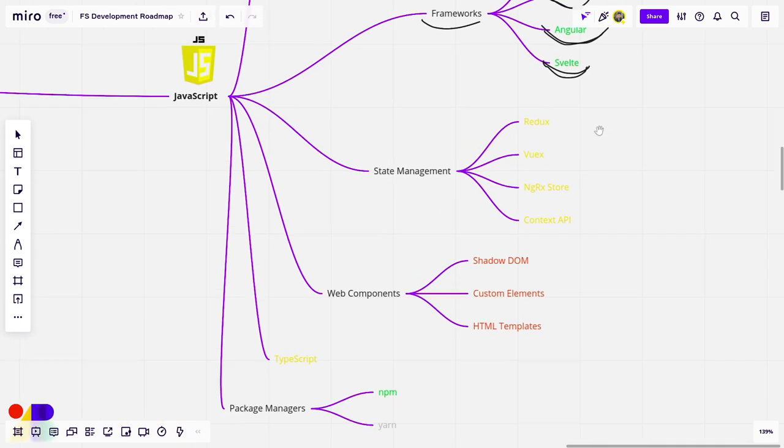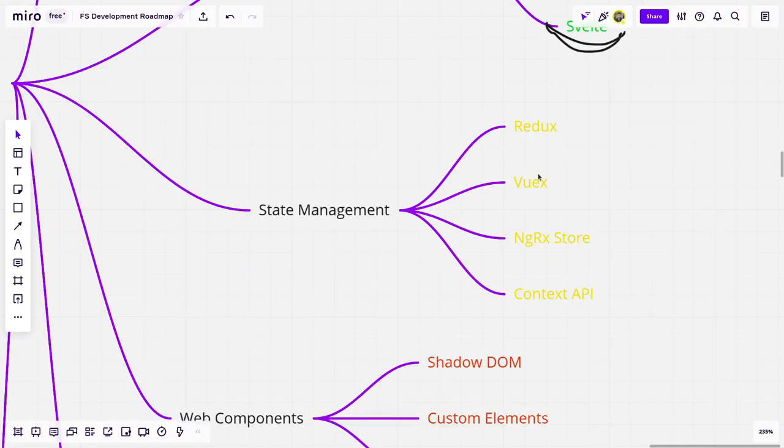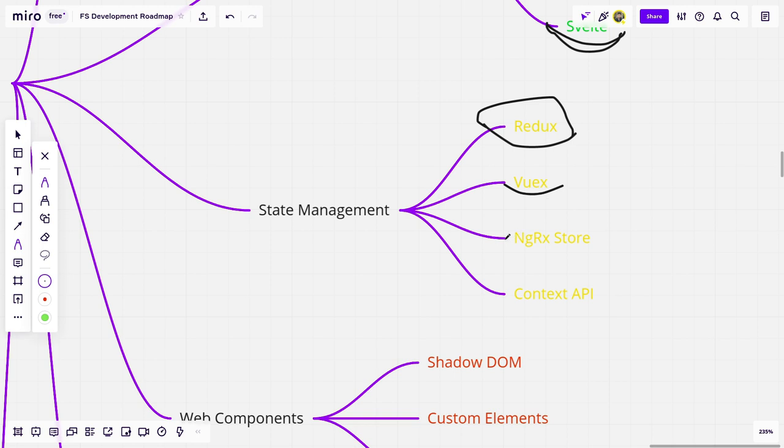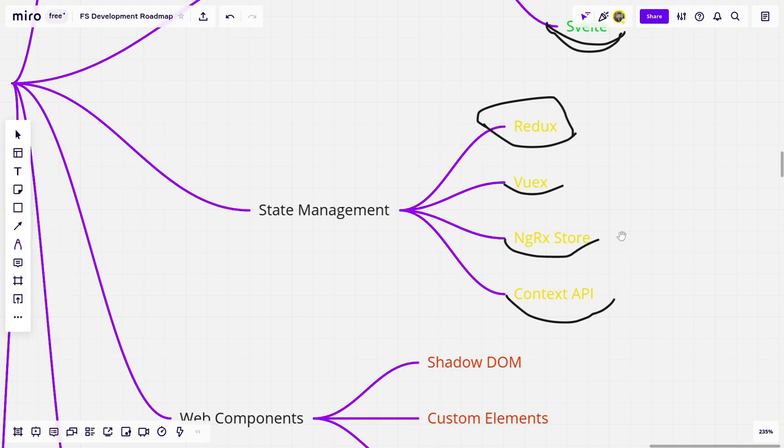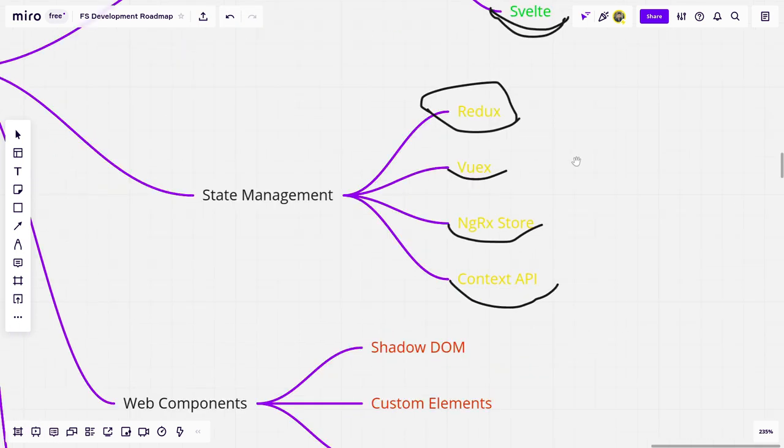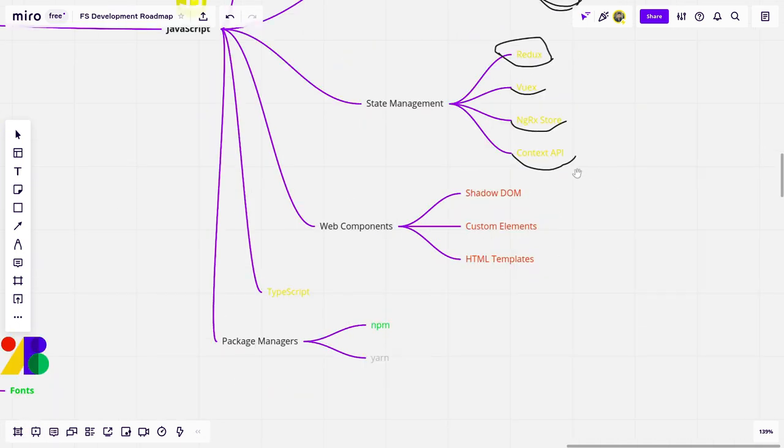Next up, we have state management, which is, again, very related to frameworks that we have. And yes, you can use state management without any frameworks, but frameworks nowadays usually are used together with state managements. In case of Redux, it's a very popular state management for React. VueX is going to be for Vue, NGRX Store for Angular, and Context API is used for Vue.js. If you pick one of these libraries or frameworks that I listed above, you should probably learn the corresponding state management as well.